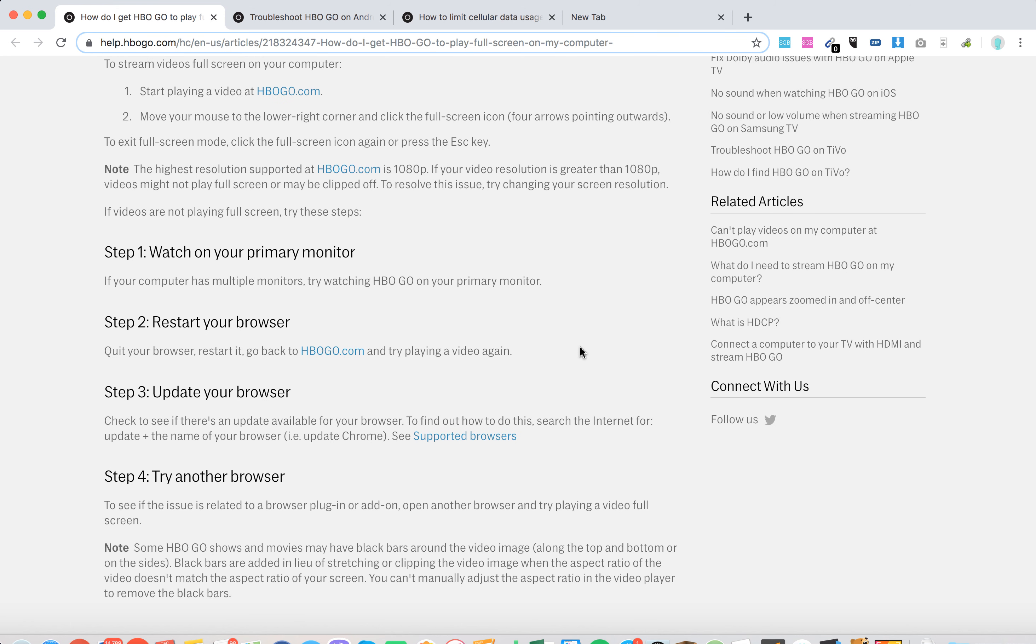If videos are not playing full screen, watch on your primary monitor. If your computer has multiple monitors, you need to start watching on the primary monitor.